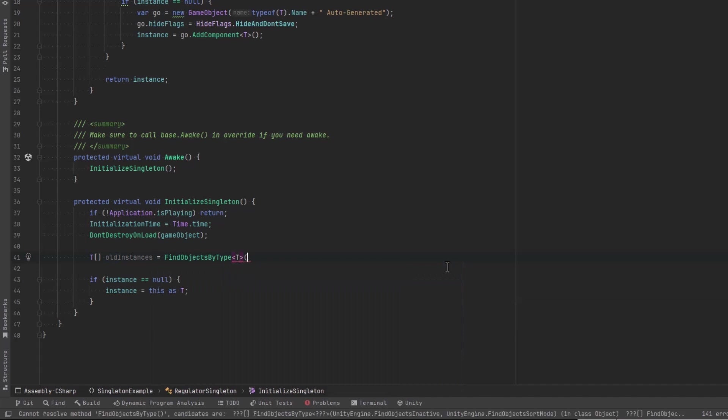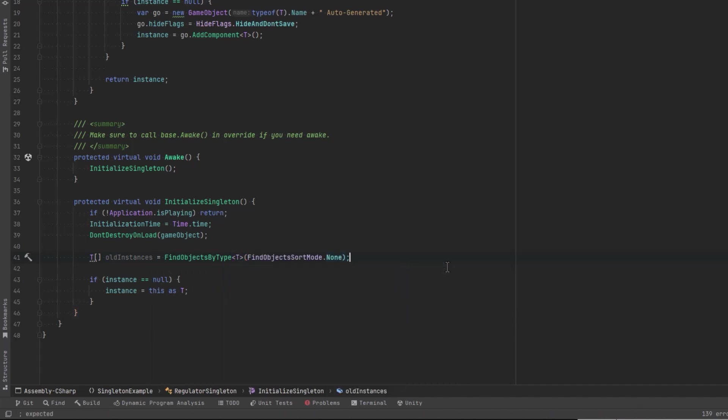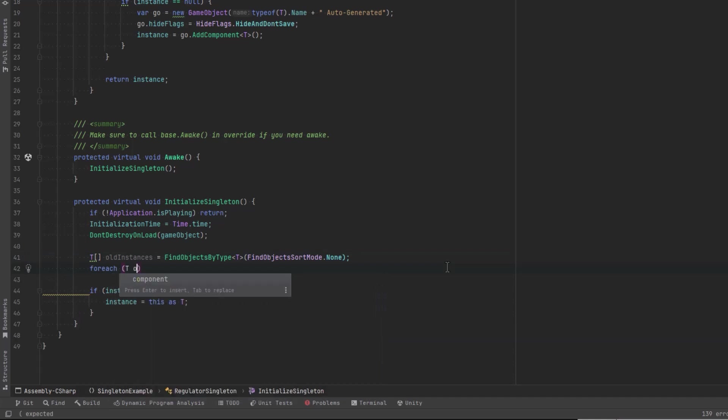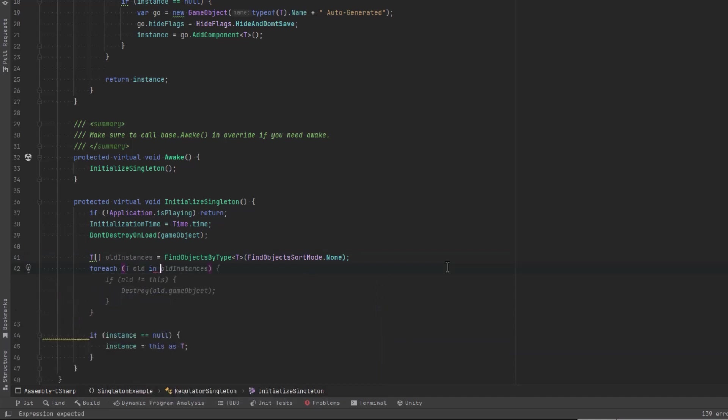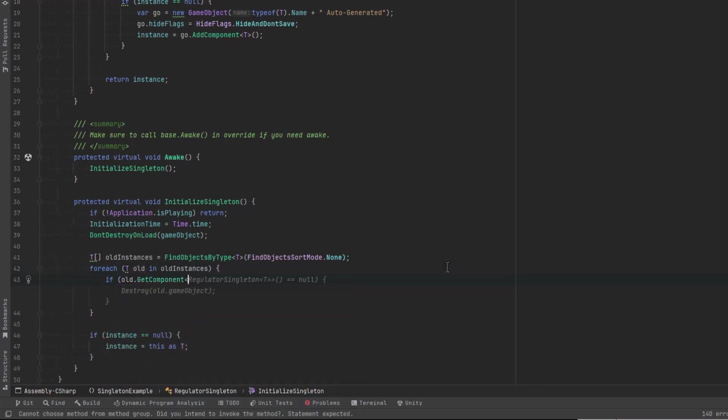You can look for type T and then pass in a sort mode. It doesn't really matter what sort mode we use because we're going to get rid of all of them. Once we've got them all in the array, let's just loop over them one by one. We can say for each T old in old instances, let's get the regulator singleton component and find the initialized time.